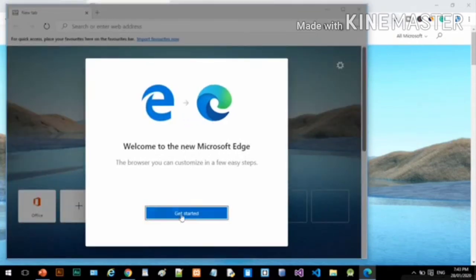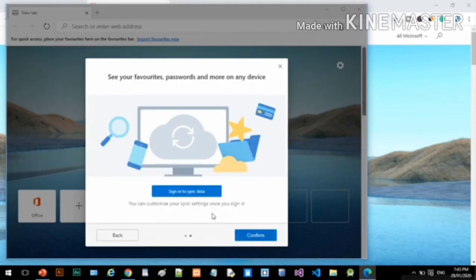If you have multiple devices running the new Edge, on the next screen the browser will ask if you want to sync your data across devices.